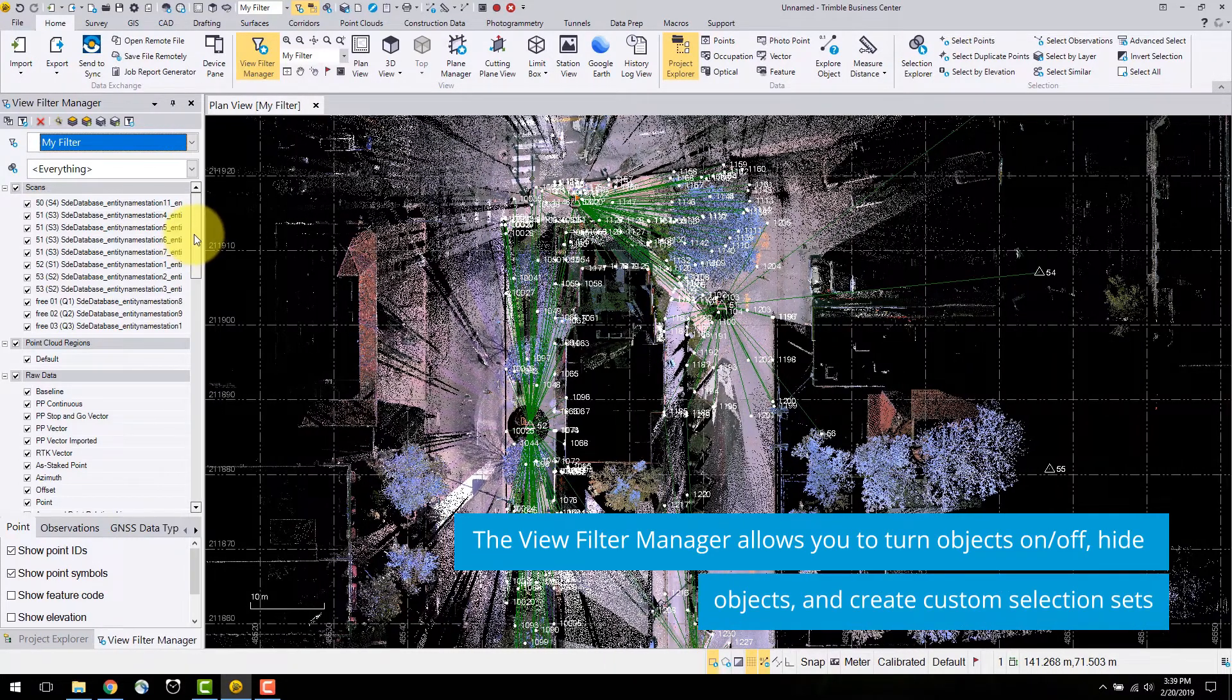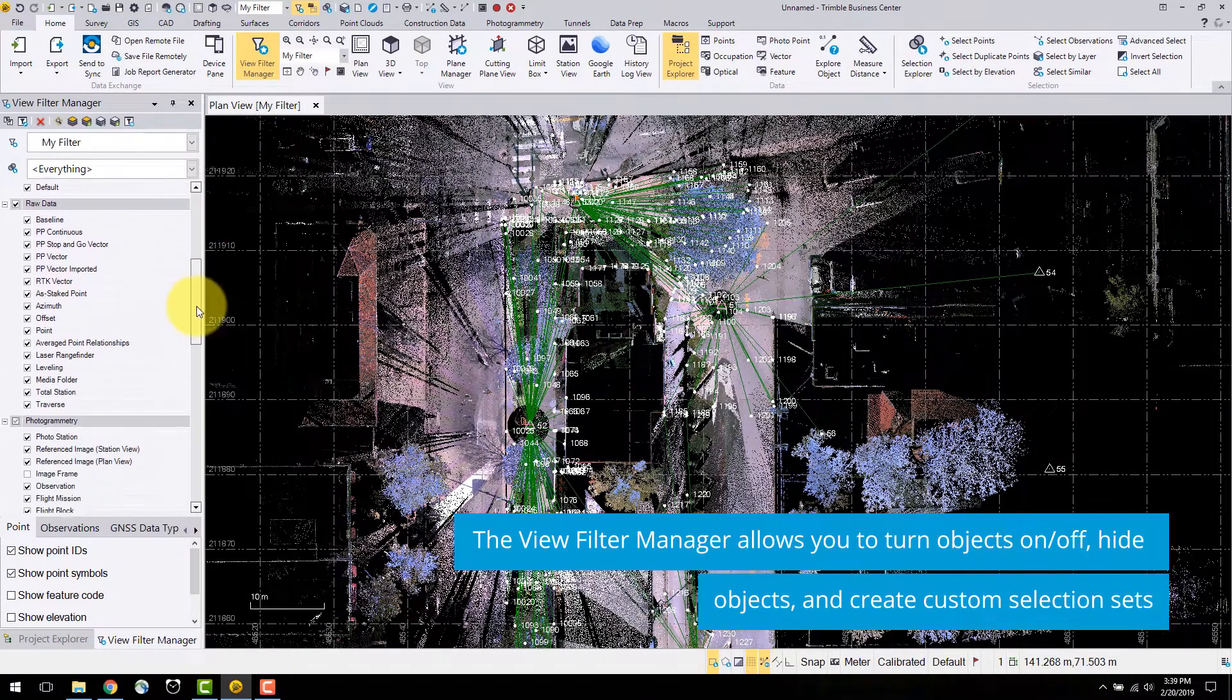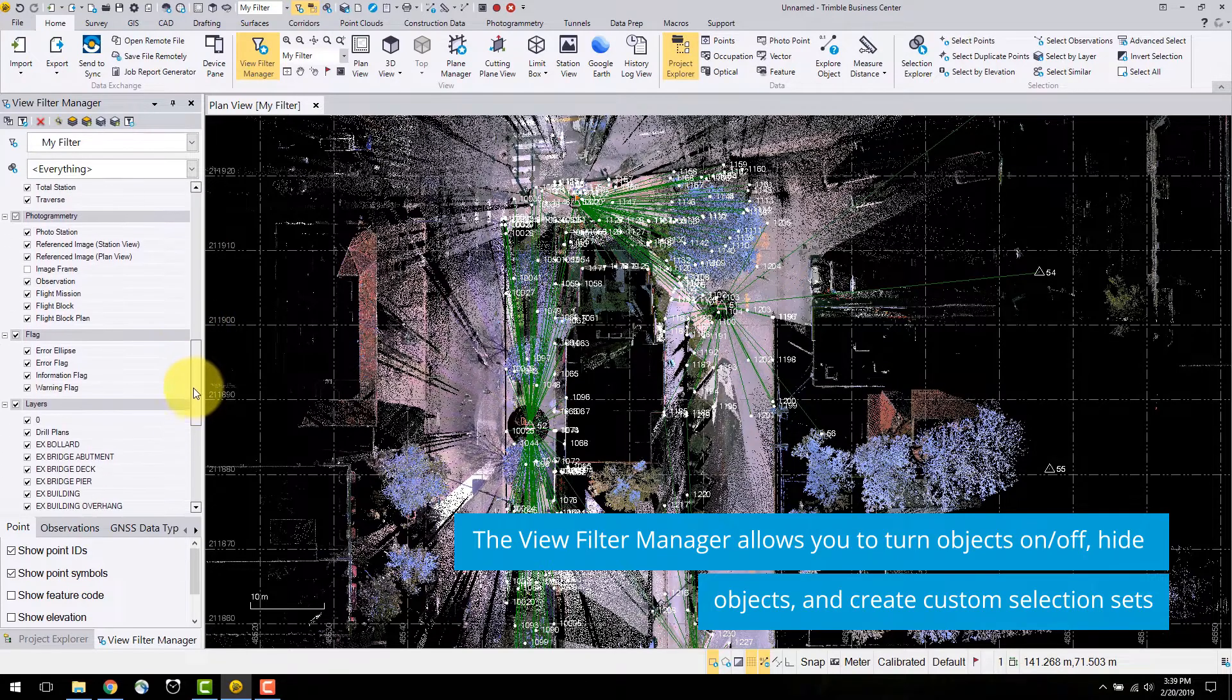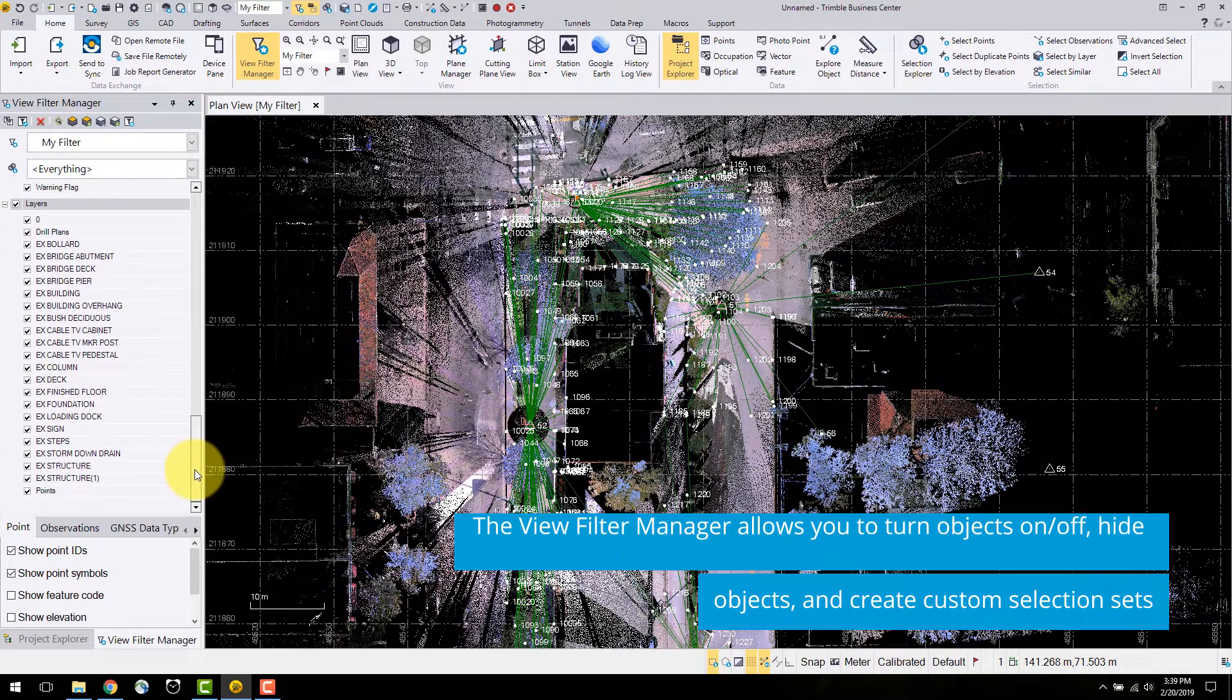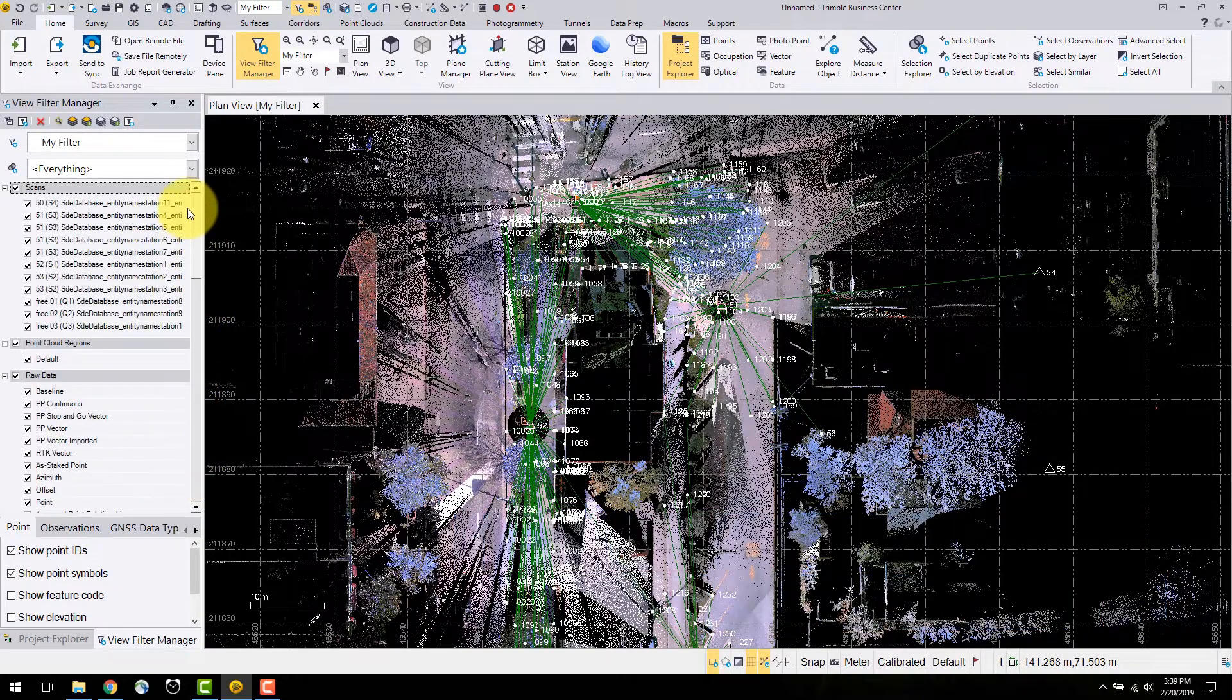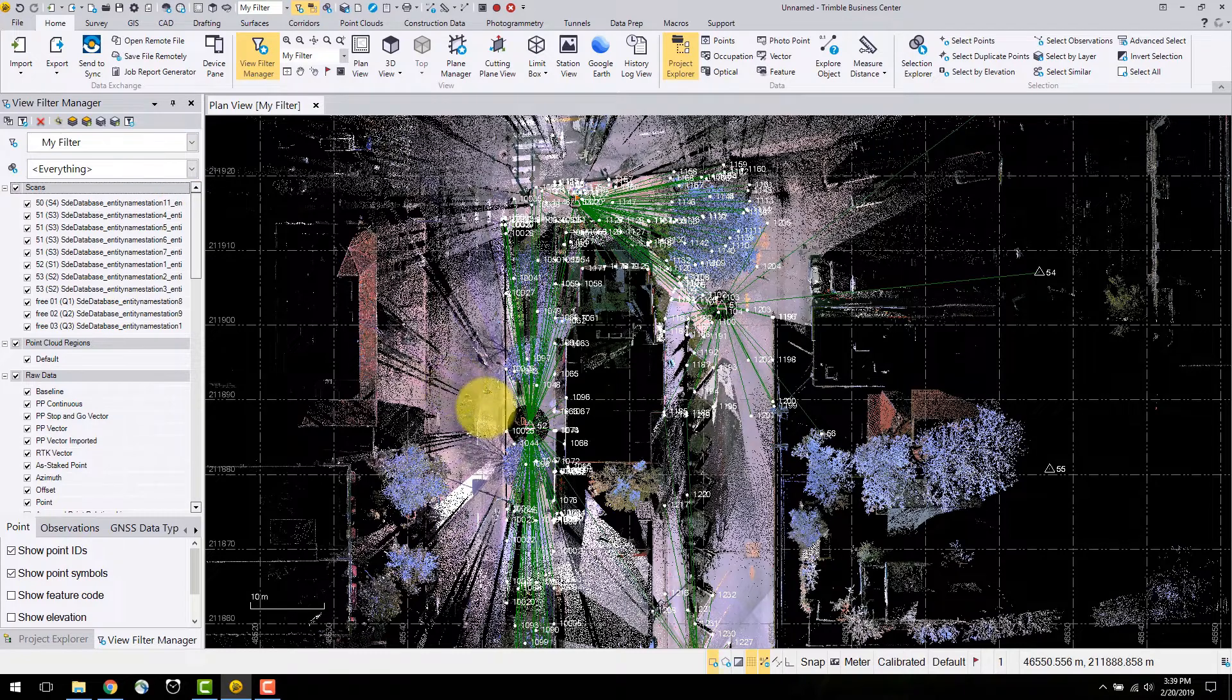In the view filter manager, you can turn off different types of objects such as raw data, photogrammetry, point clouds, scans, layers and other objects located in the project explorer.